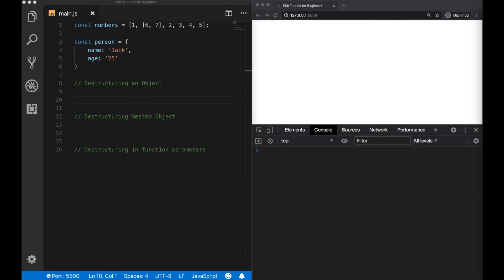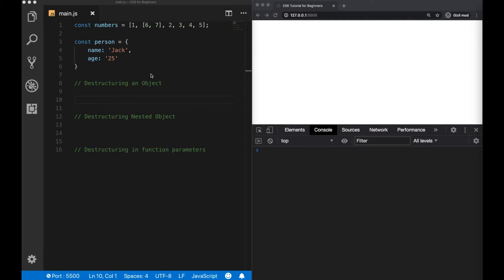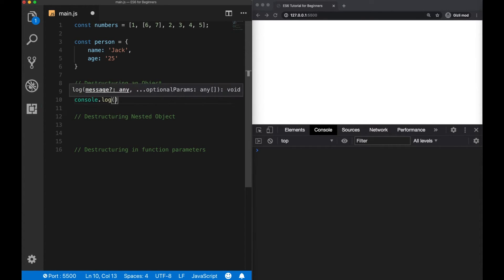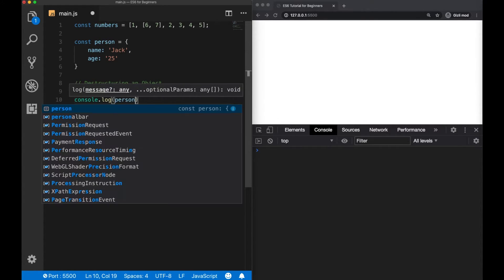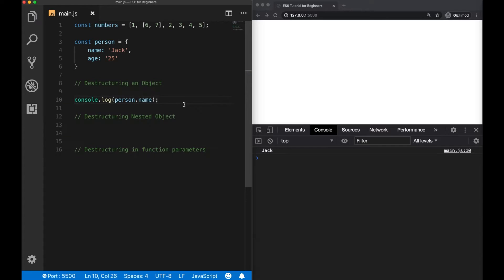Another usage for destructuring is for objects and it is really helpful. Let's say we have a person object here. And normally, if we would like to access its name and age, for example, of this person object, then we had to use the dot notation. So we are able to access the properties of this object.